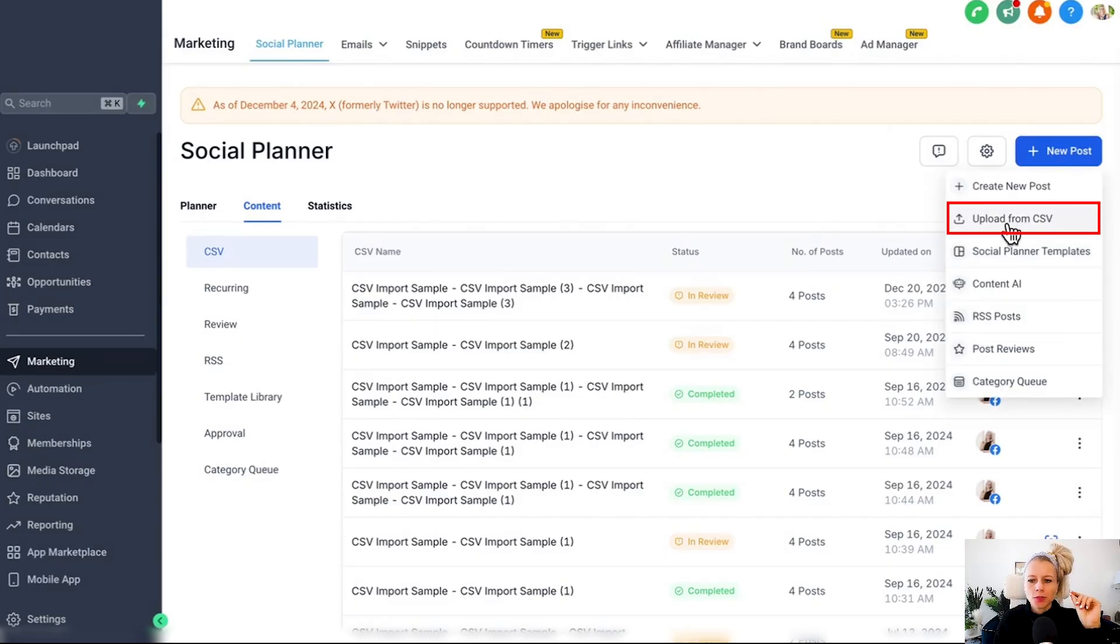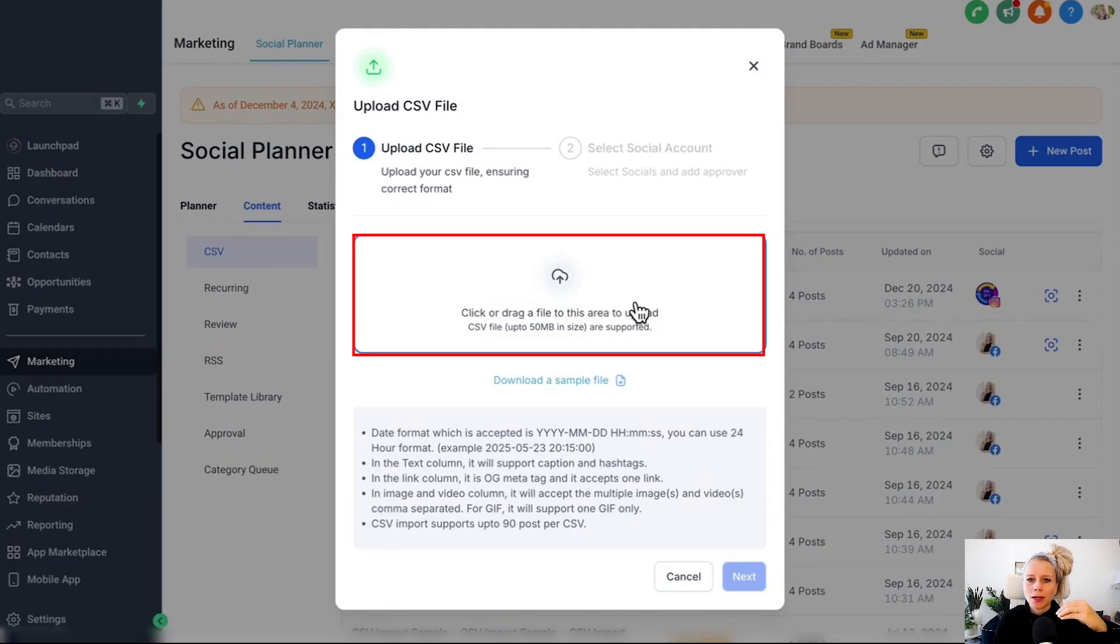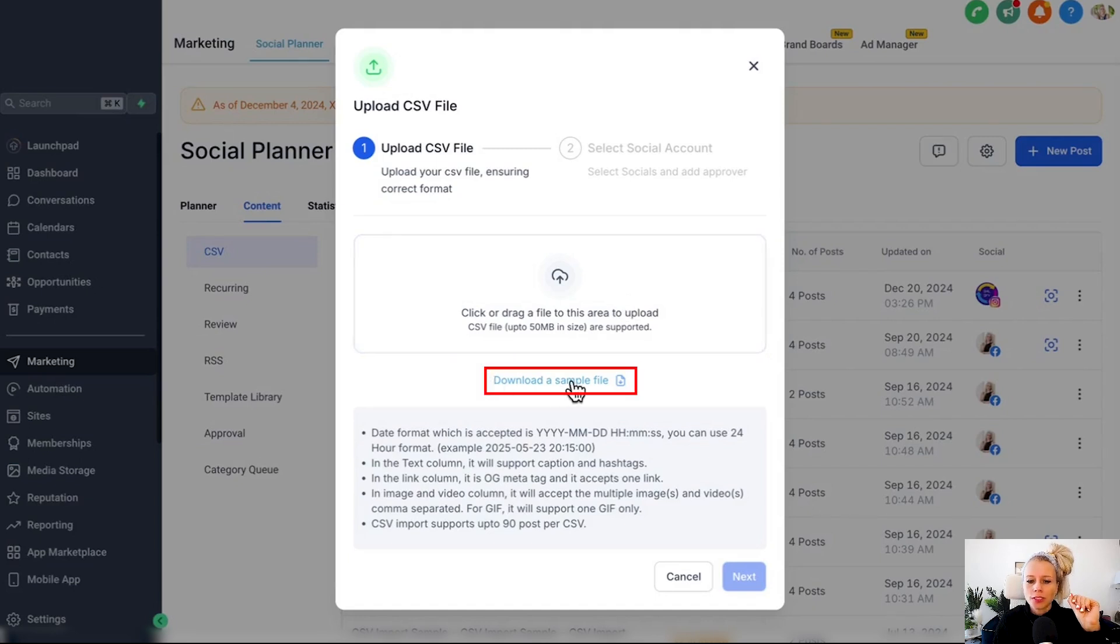Here you see the option to upload a CSV file, so click on that. You can see a field where you can drag and drop your CSV file. However, if you're not sure how to format your CSV file, you can download a sample file right here.